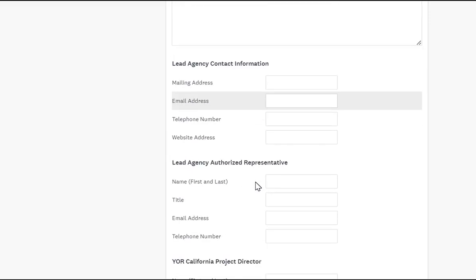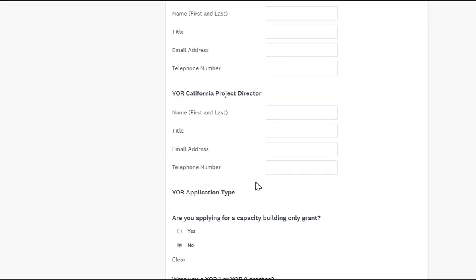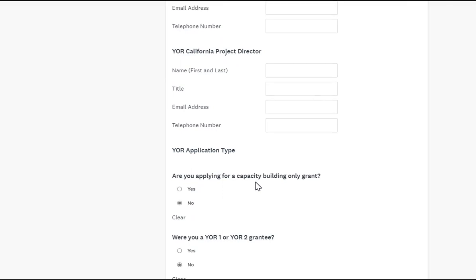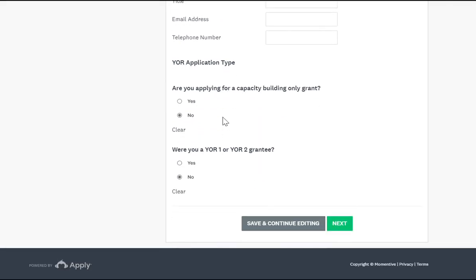As you can see in this section, it is asking for general information regarding your agency. As an implementation applicant, we want to make sure we click No for capacity building only grants. Depending on if you were a previous Year One or Year Two grantee — if you were not and this is your first time, go ahead and click No. If you click Yes, you can continue and there are additional questions.